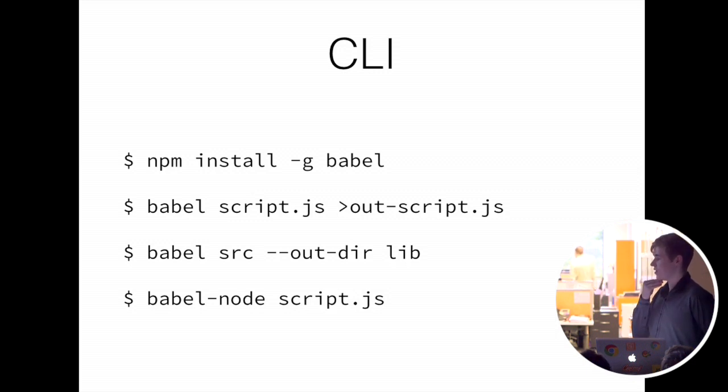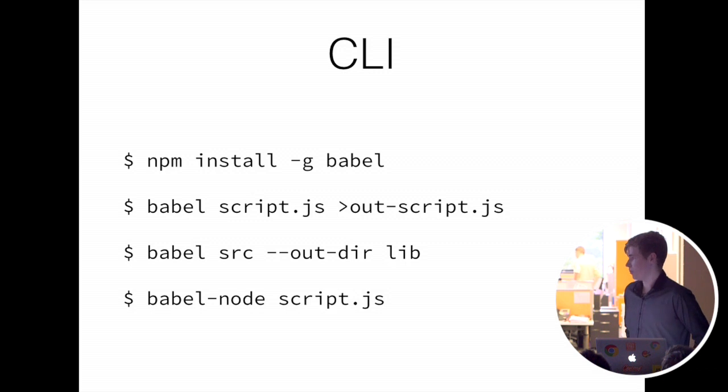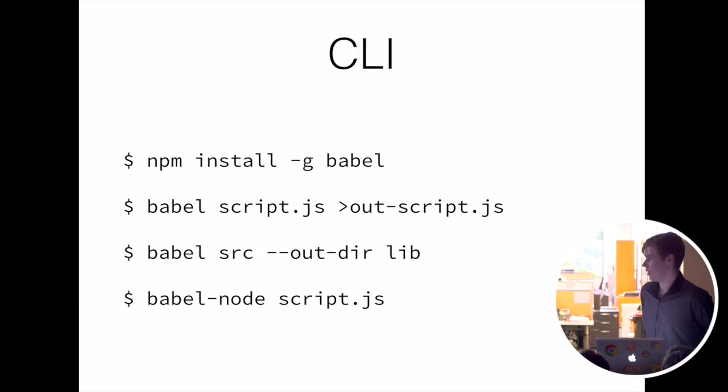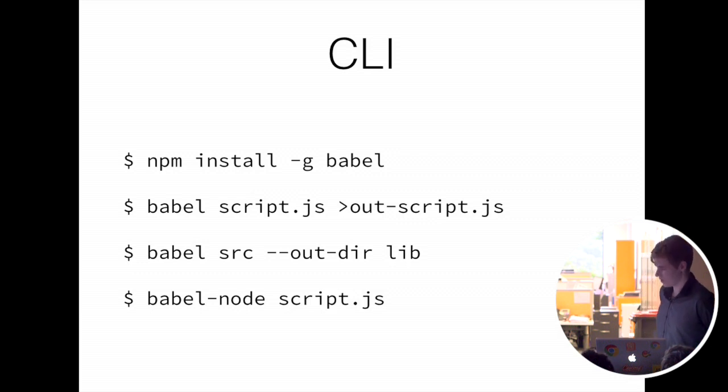It also caches that, so in between loads or executions of that, it won't have to unnecessarily transform each of the scripts, which is handy as well.